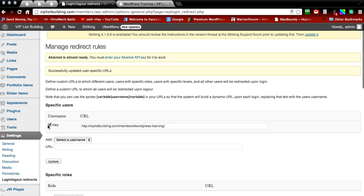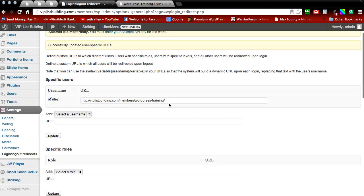And as you can see Riley is selected here. So anytime he logs into the WordPress site he's going to be redirected to the WordPress training page.